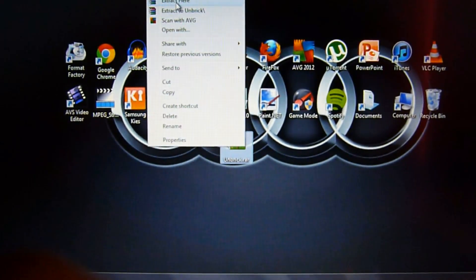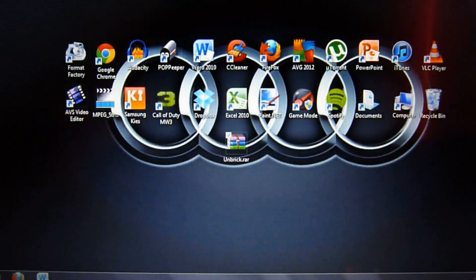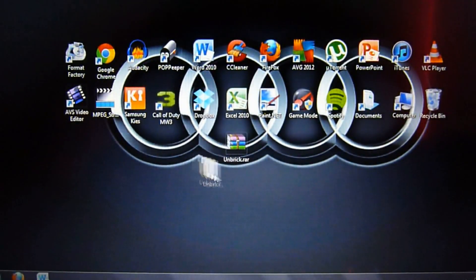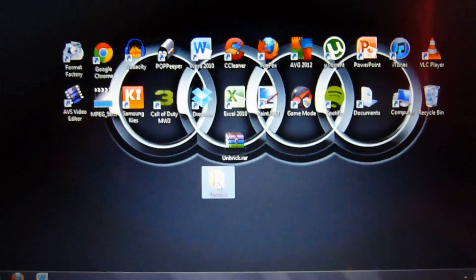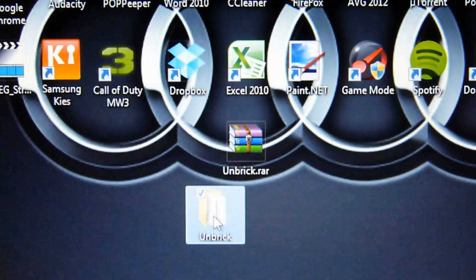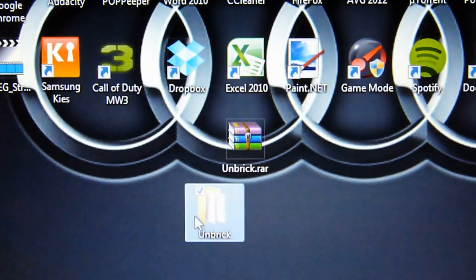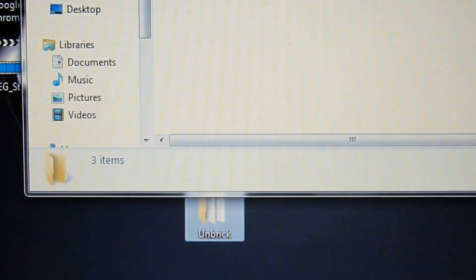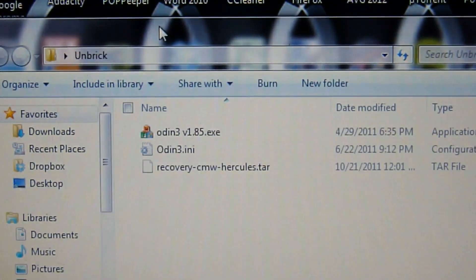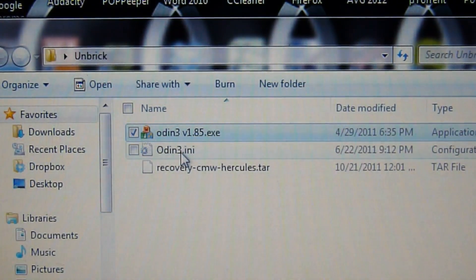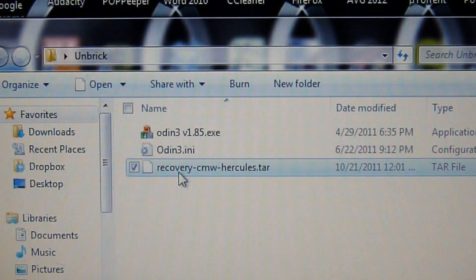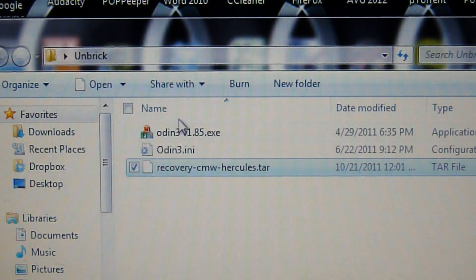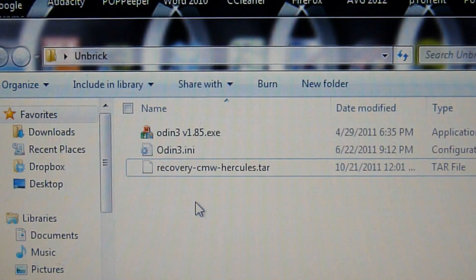Extract it and then you will get a folder like this called Unbrick. You'll have files like Odin, Odin.ini, and the recovery. You'll need all three of these files, so please don't delete them after you're done unbricking your phone.